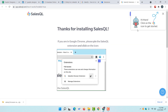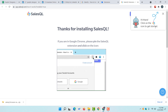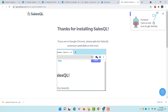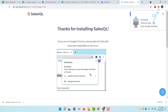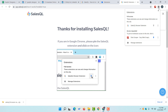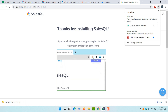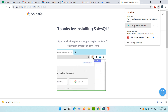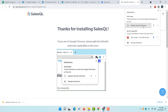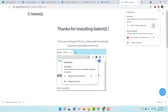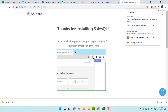Just take a look — 'Thanks for installing SalesQL. Click on the icon to get started.' Now we have to click on the Extensions tab and we are going to see that SalesQL browser extension has been added to our Chrome browser. Click on the pin button so that it will be easily accessible.